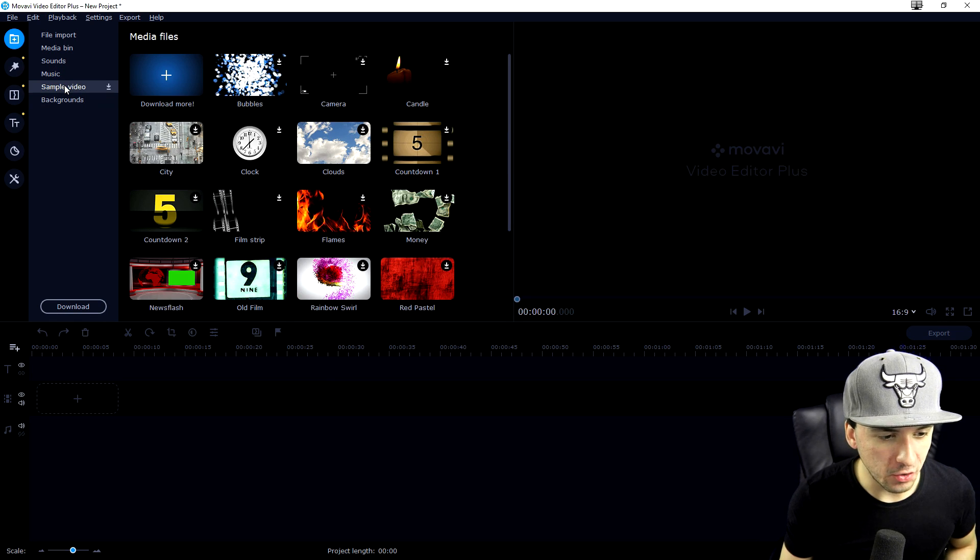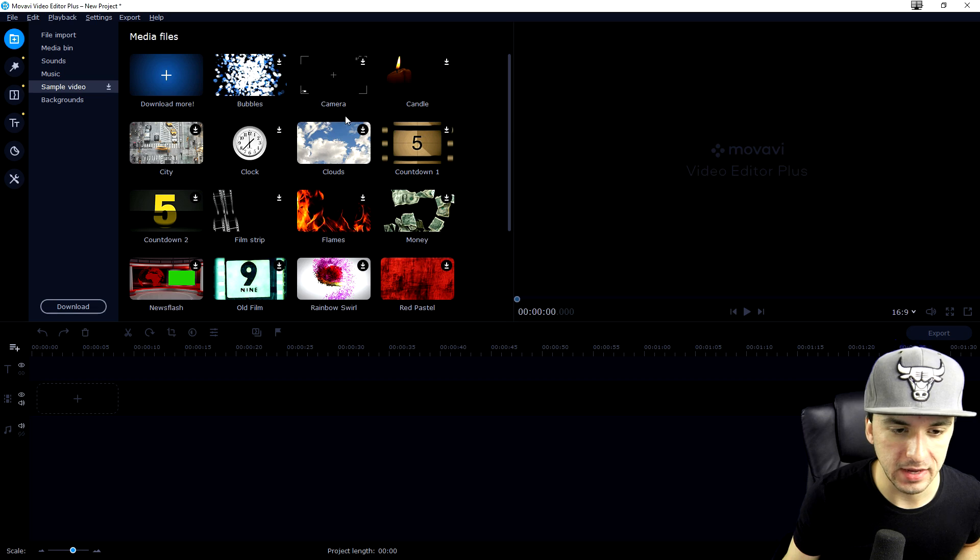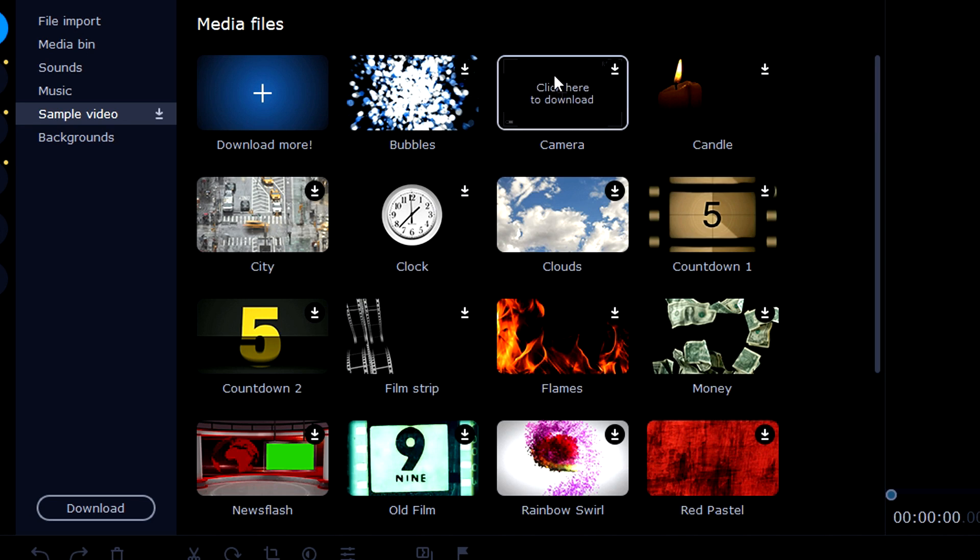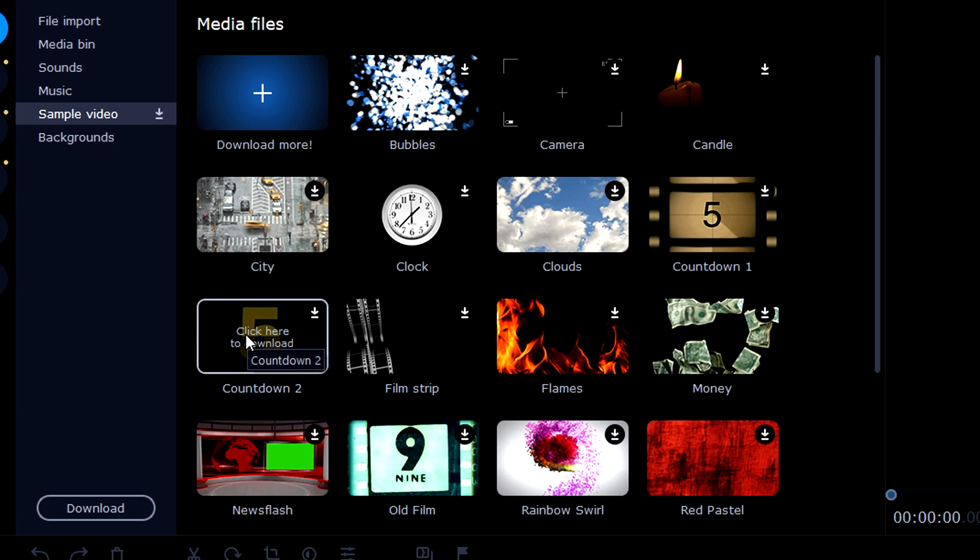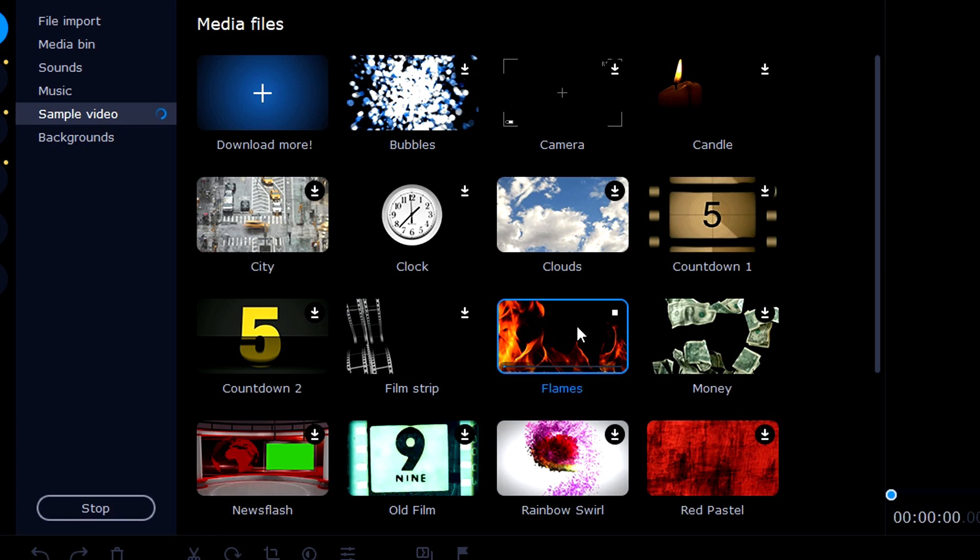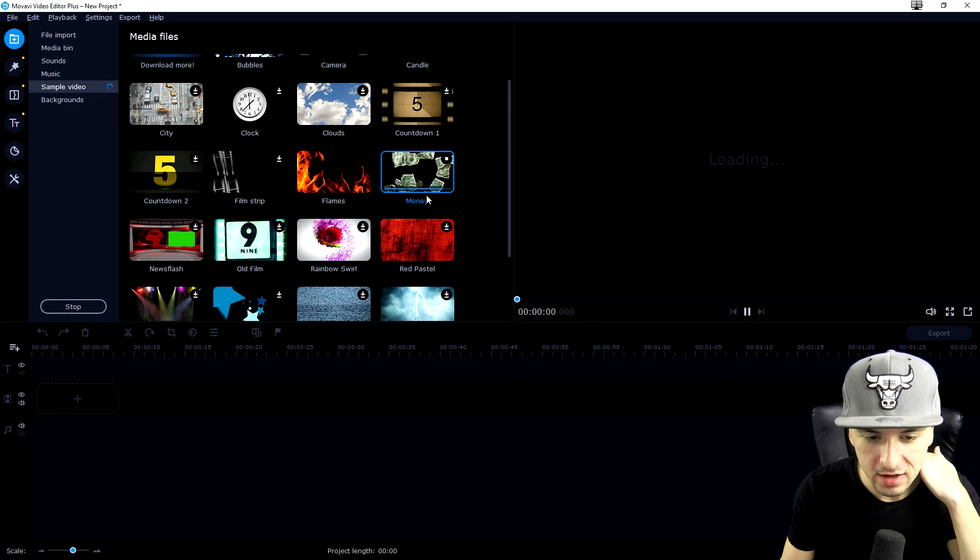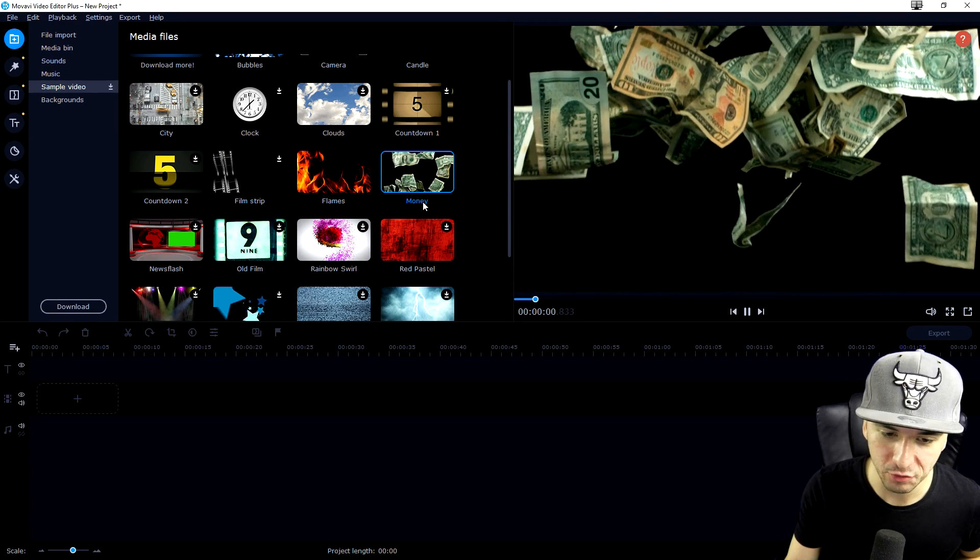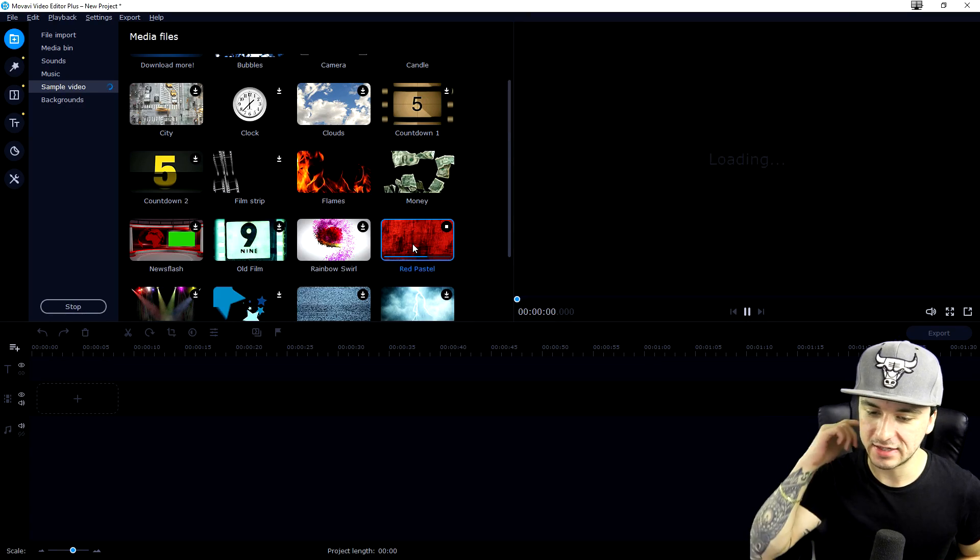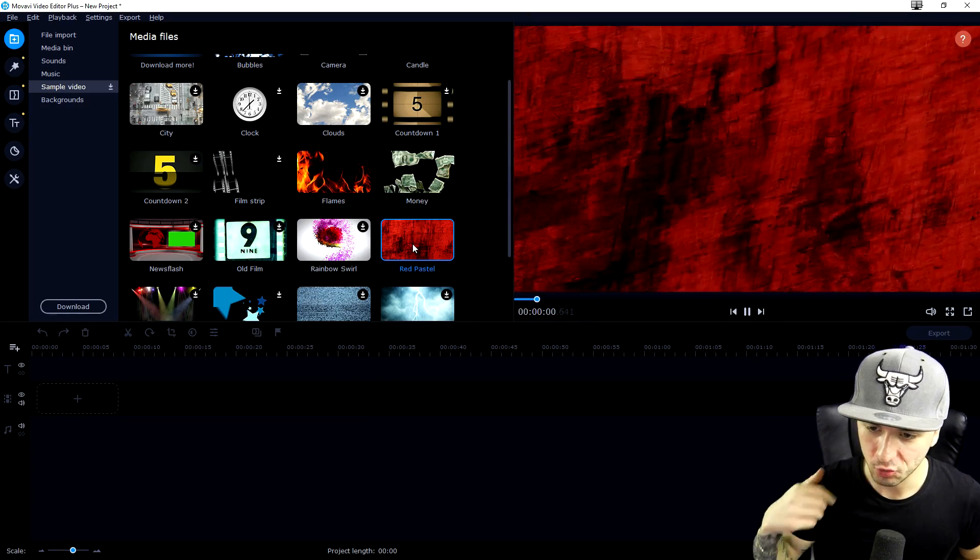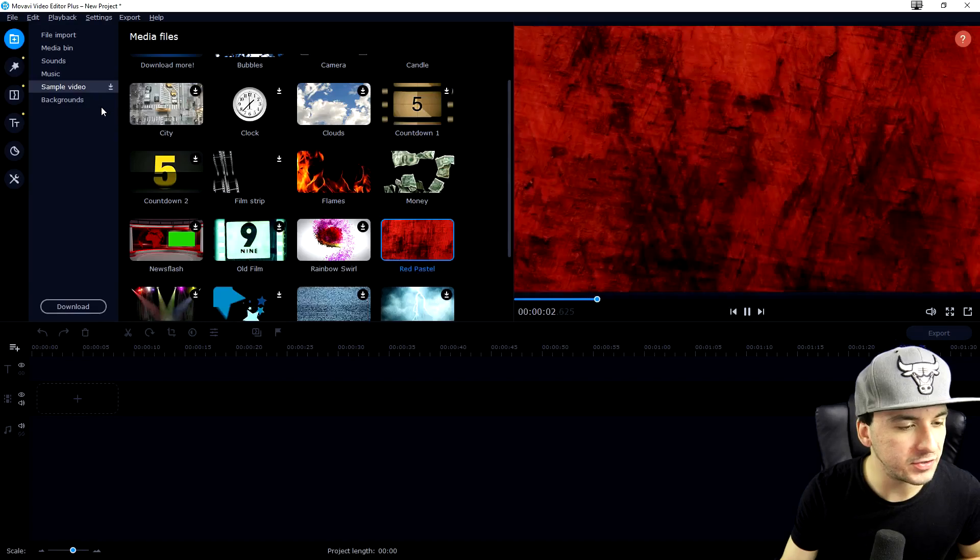In sample video we have stock footage - camera overlay with corners, a candle, clouds, a clock, a countdown from five to zero, a film strip, flames. It's really simple, you just drag these into your timeline. Those flames are looking really HD and crisp. We also have money falling from above. Just click on it and you'll automatically see it in your preview.